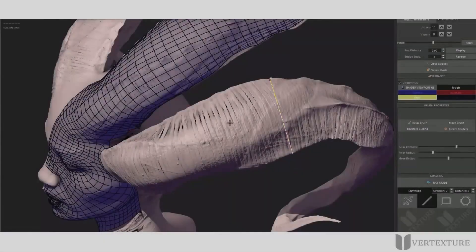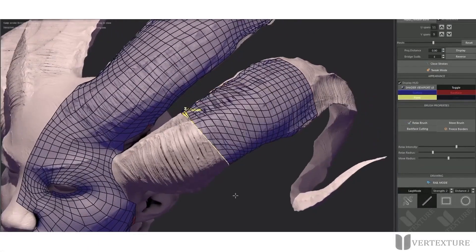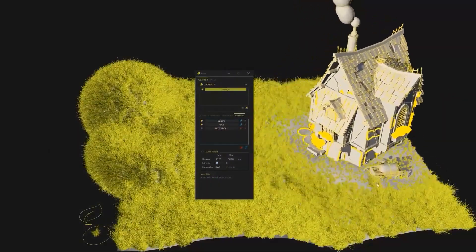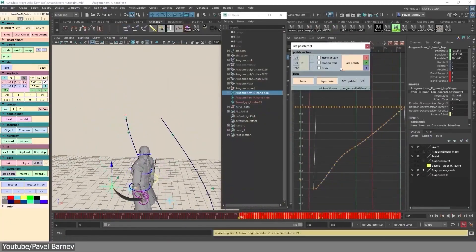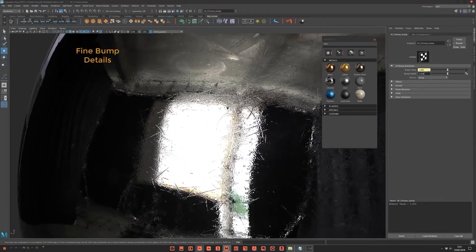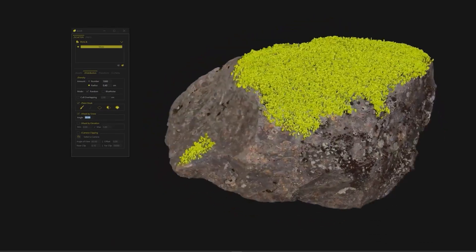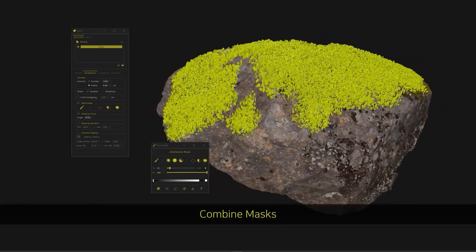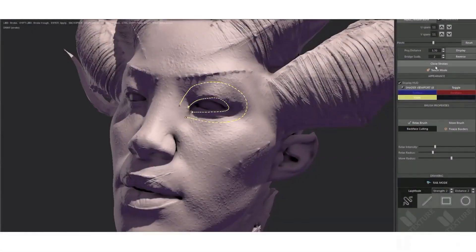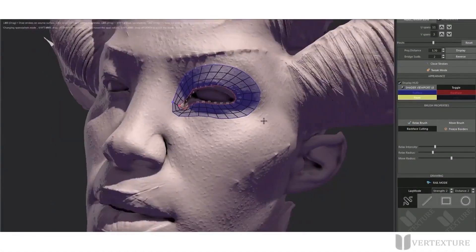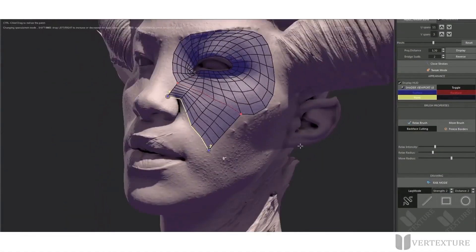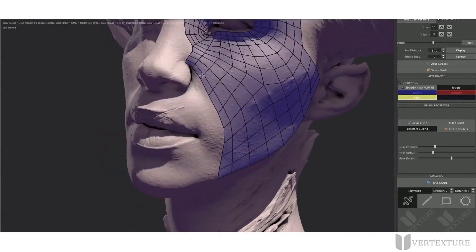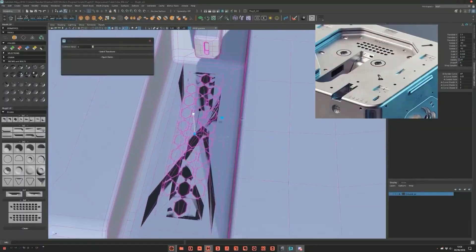Before we continue, I wanted to let you know, especially Maya users, if you need Maya plugins and scripts for modeling, retopology, rigging, animation, rendering, you name it, you will find a list of the best stuff in the description of this video. For example, for retopology, you can use a plugin like ZRail that allows you to create polygons on sculpted surfaces in a beautiful way.